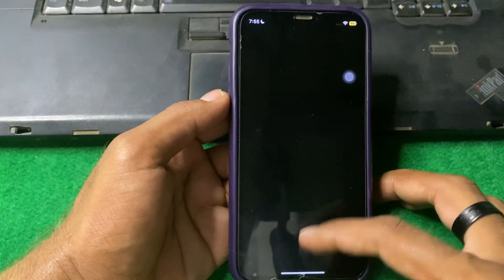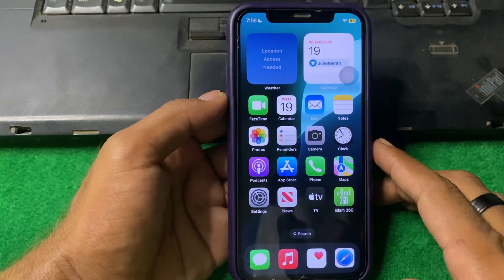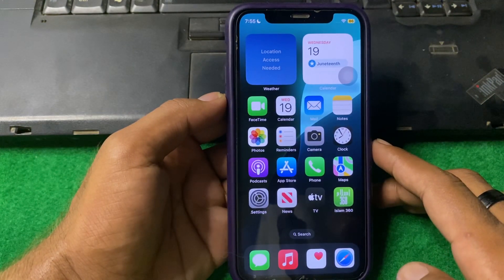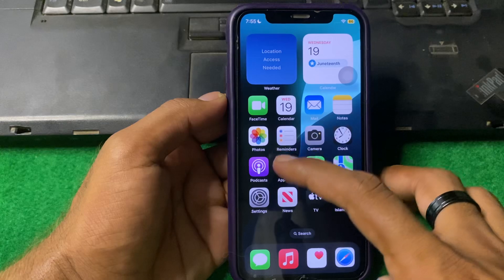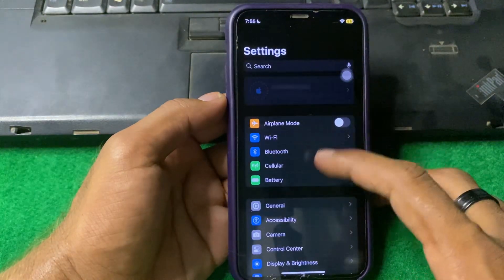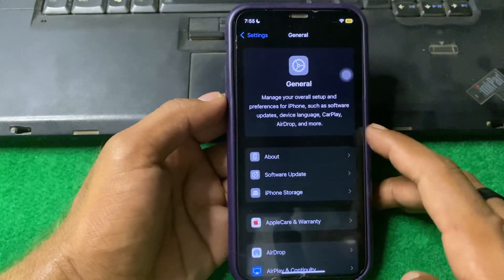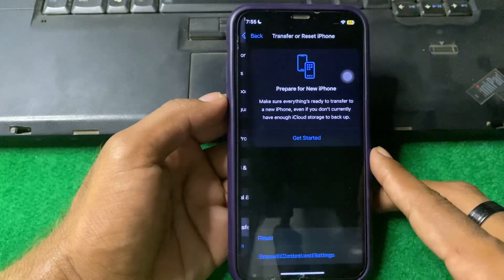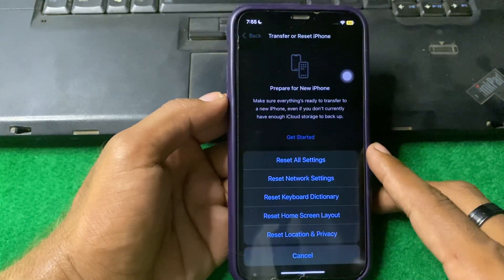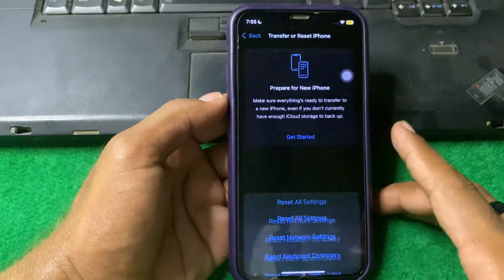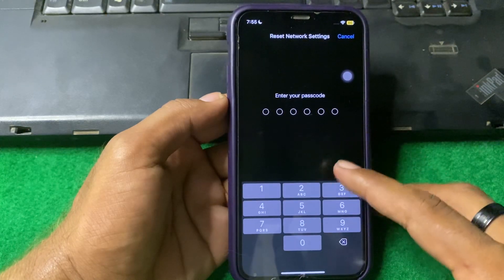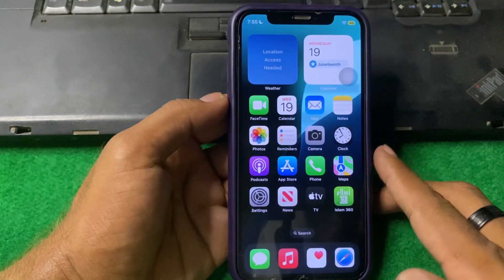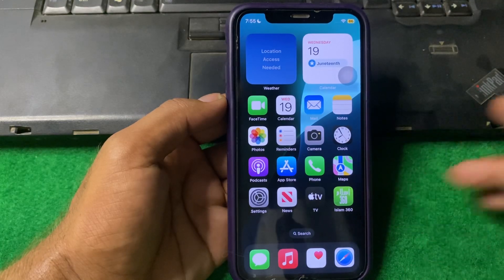If you are still facing the issue after all these steps, I suggest you reset your network settings. Open Settings, scroll down and tap on General, scroll down and tap on Transfer or Reset iPhone, tap on Reset, then tap on Reset Network Settings. Enter your iPhone password and reset your network settings.